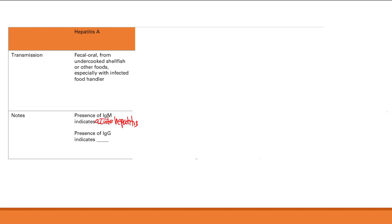That's a recurring theme: IgM will be the acute marker; IgG will either be from prior infection or vaccination, giving them prophylactic immunity.